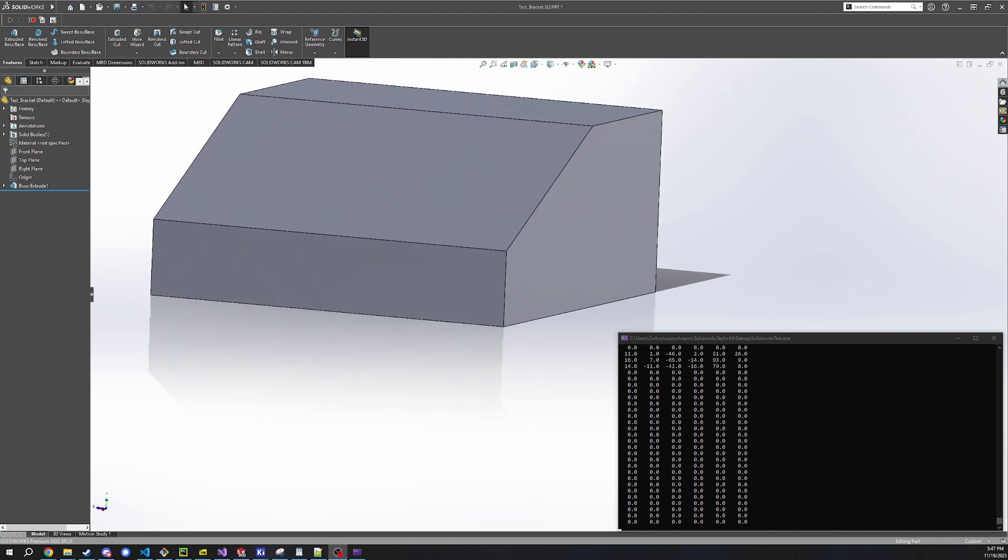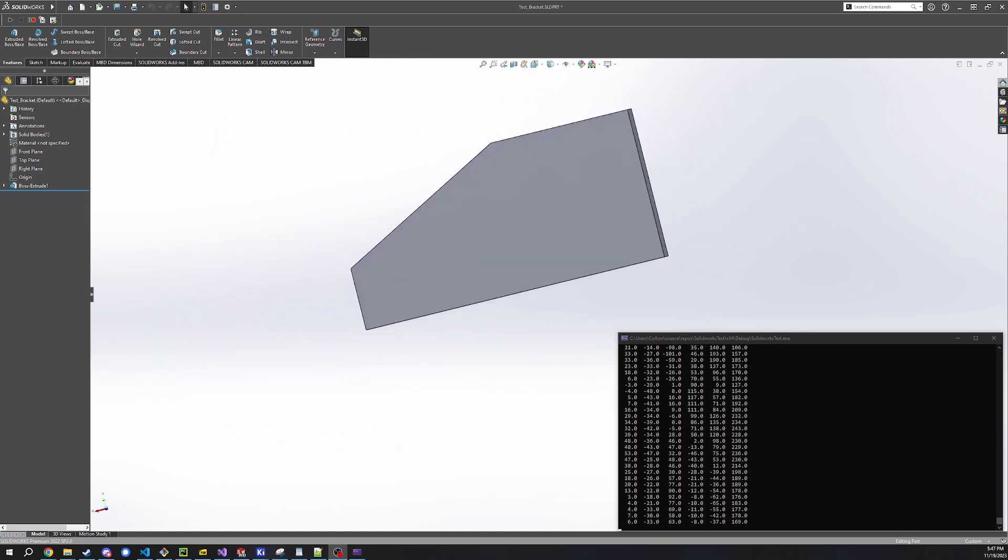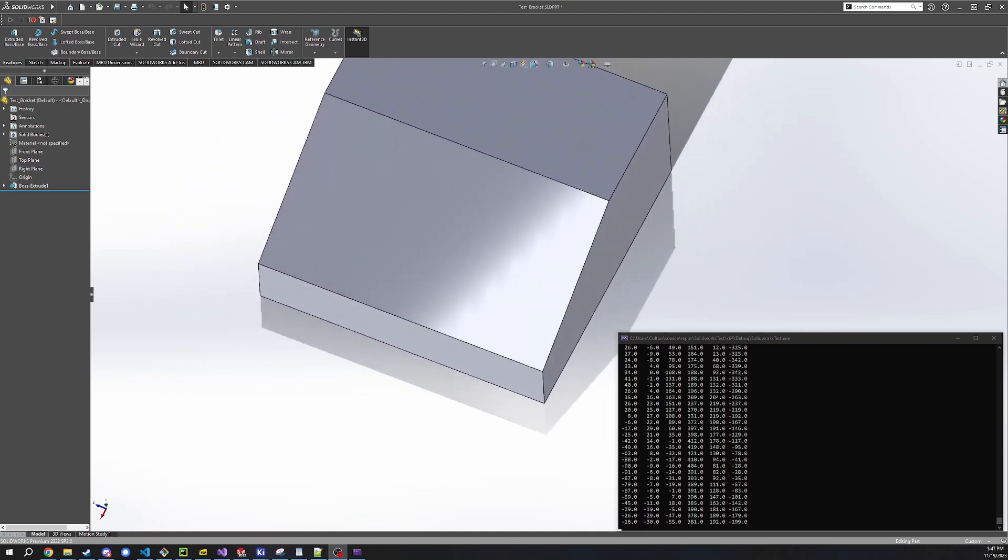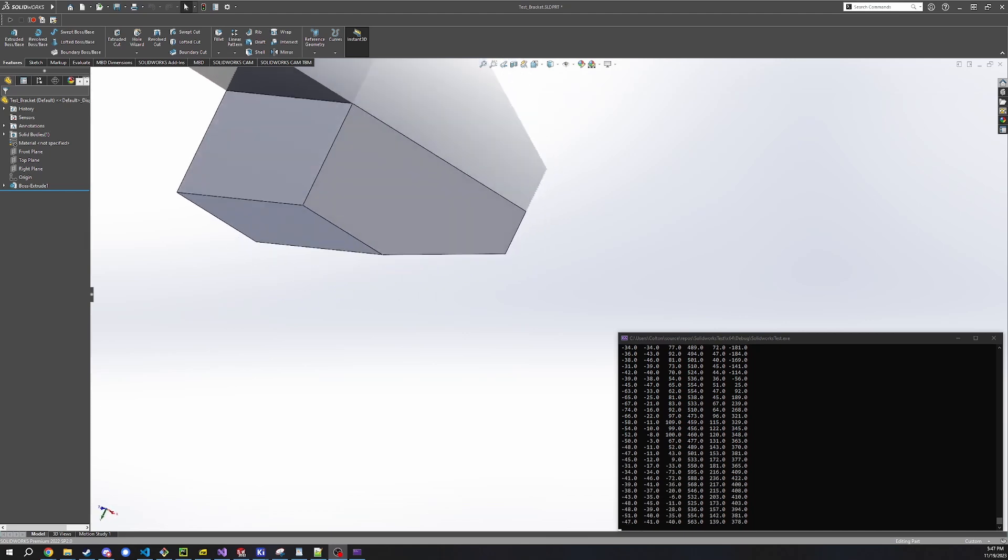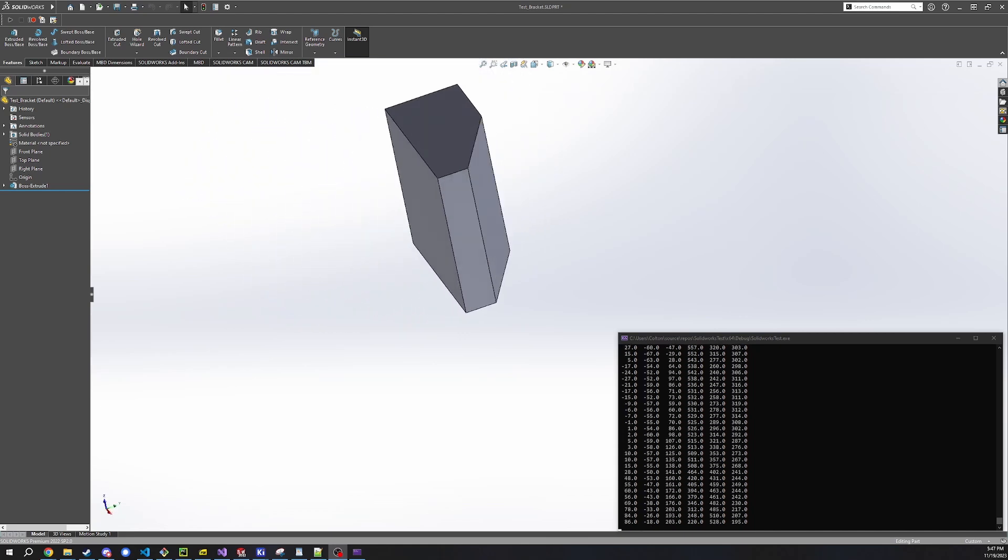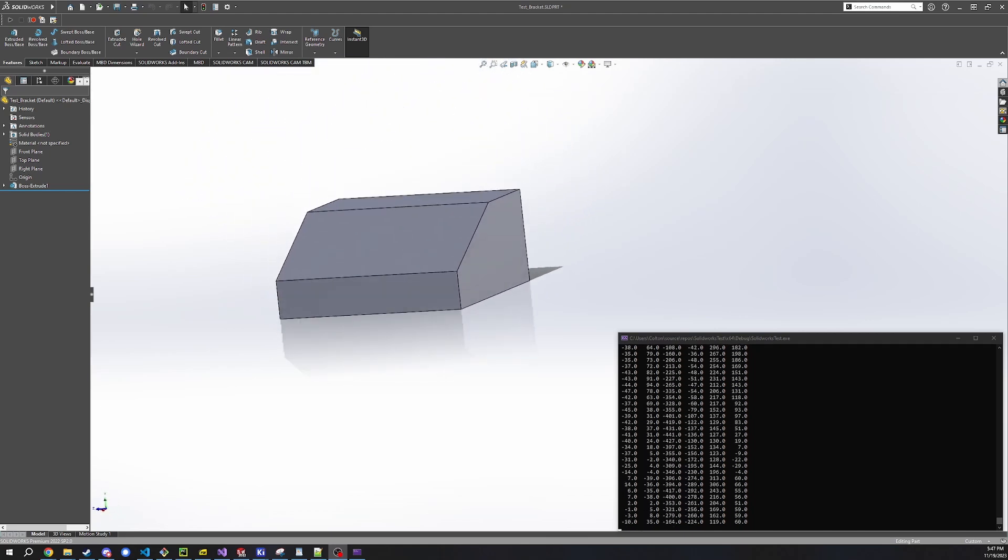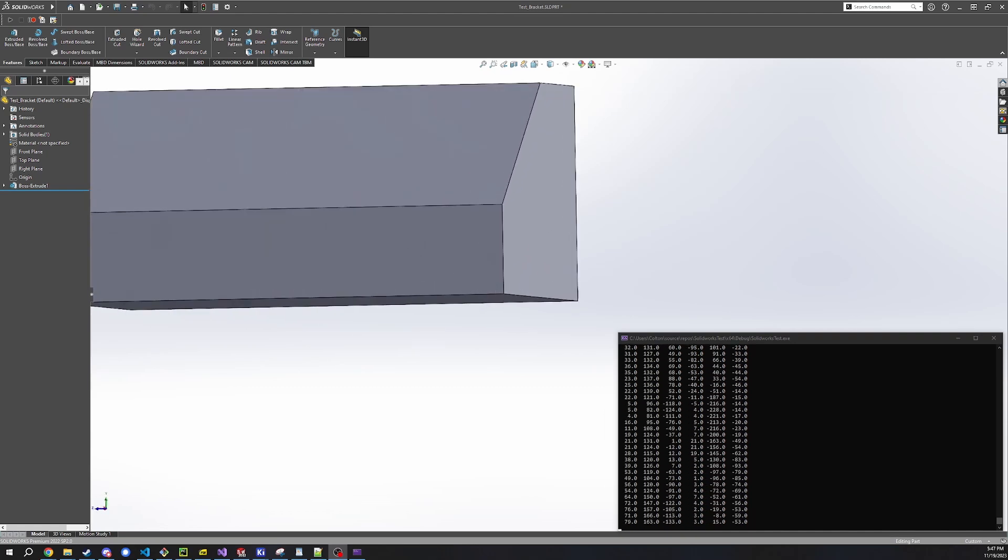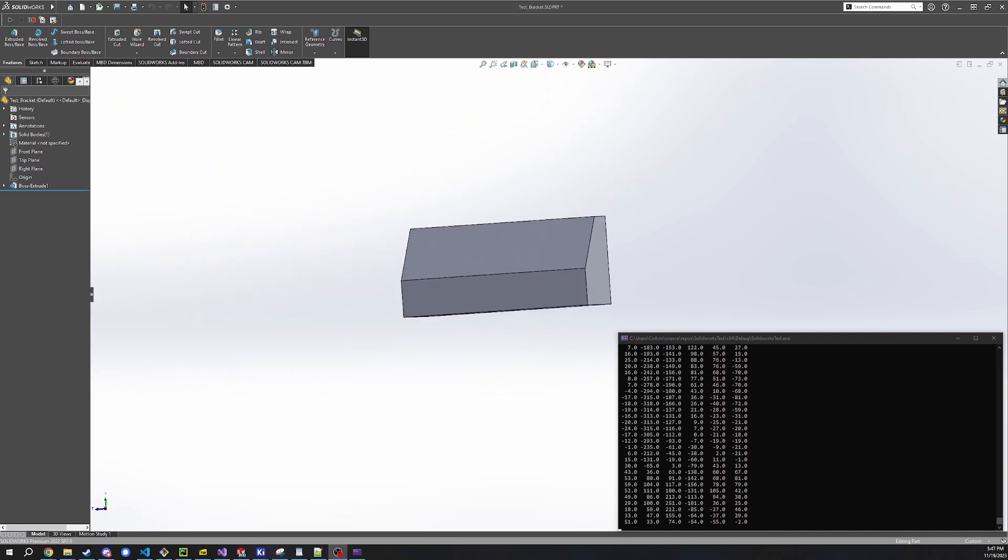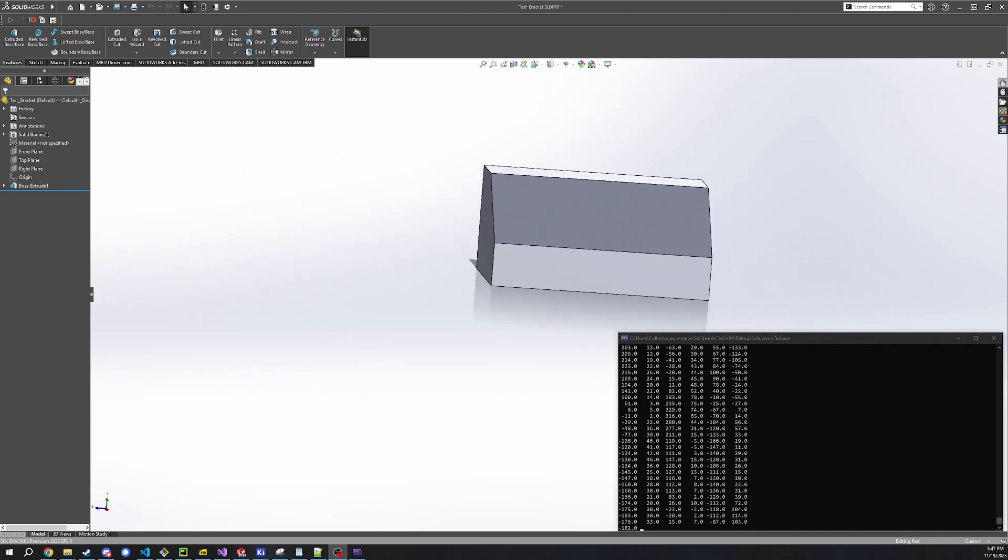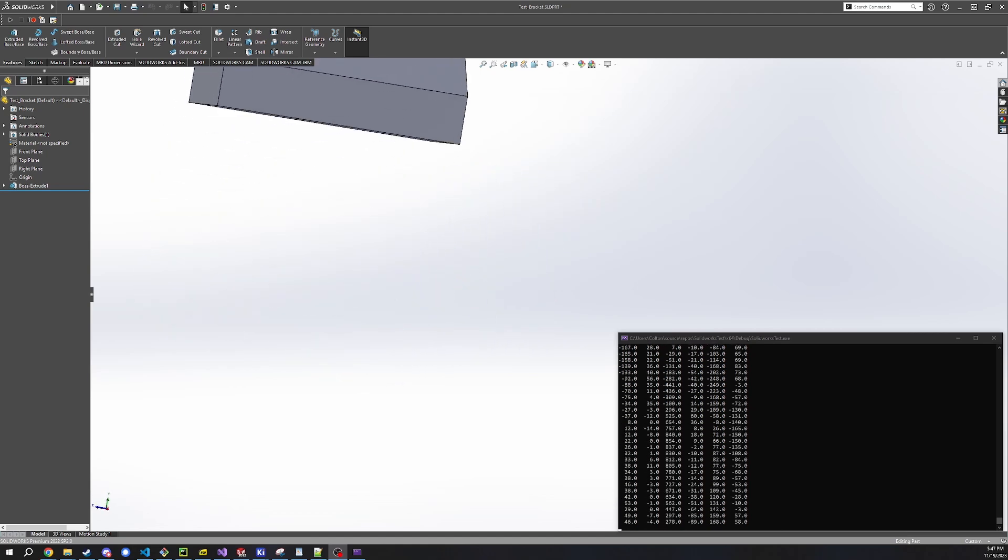You can see I've got a little test block here that I can spin around. I can rotate it on all three axes. And you can just see the debug data down there in the bottom right. You can also translate it, so zooming in and out, or shifting it left and right, or up or down.